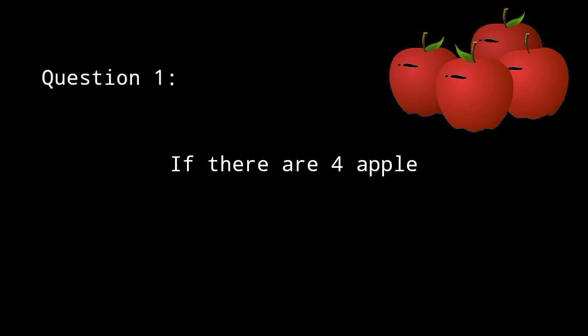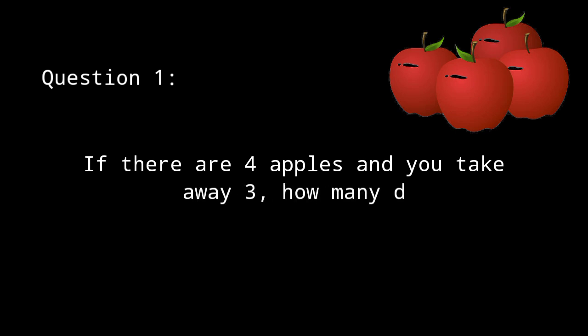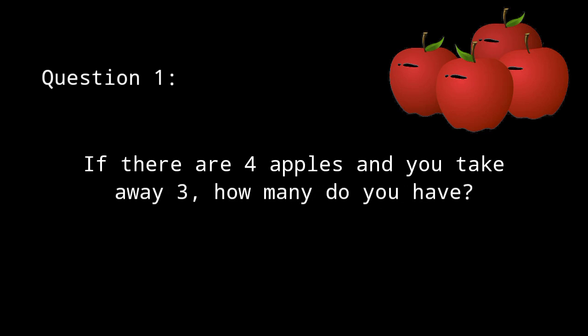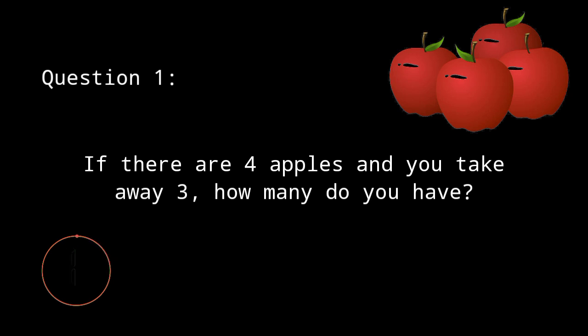Here's the first question. If there are 4 apples and you take away 3, how many do you have? Your 15 seconds start now. The correct answer is 3. You took 3 apples, so obviously you have 3.